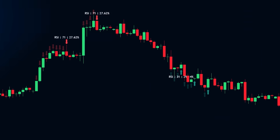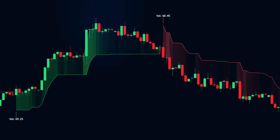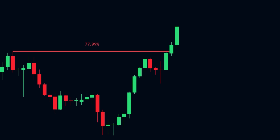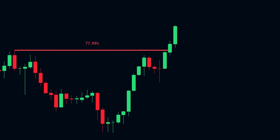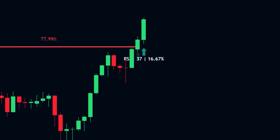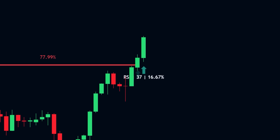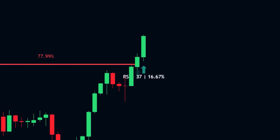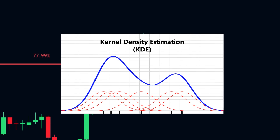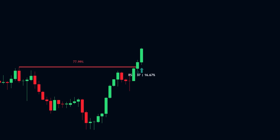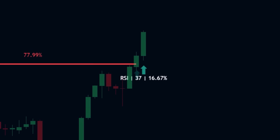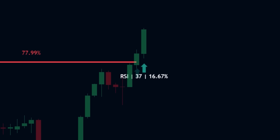Individually, each indicator gives you an edge, but when you stack them, they become a full system built around structure, signal, and confirmation. For example: price pulls into a high-probability level from the logistic regression support and resistance model — that's your structural context. Then the kernel-optimized RSI fires, not because it crossed a fixed number, but because the current RSI value aligns with readings that historically preceded major pivots. It's scored using kernel density estimation, modeling the likelihood of a reversal based on how RSI behaved at past highs and lows — so that arrow is a live probability signal derived from real market behavior.